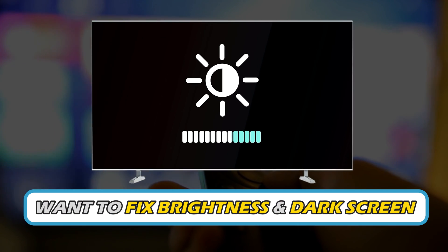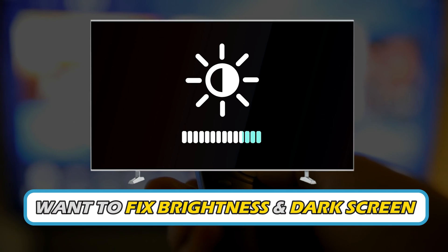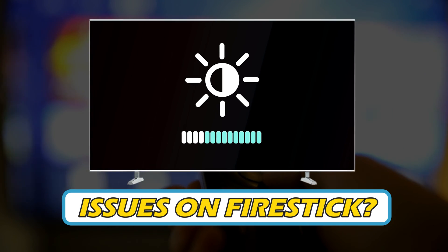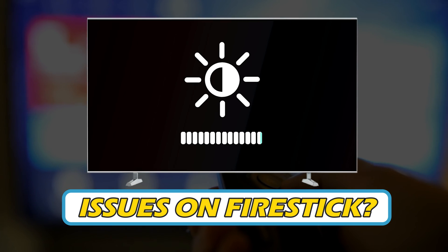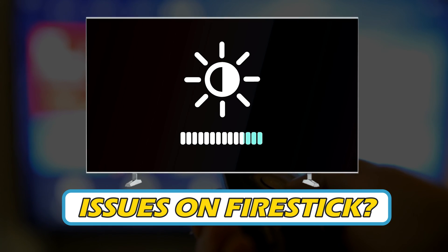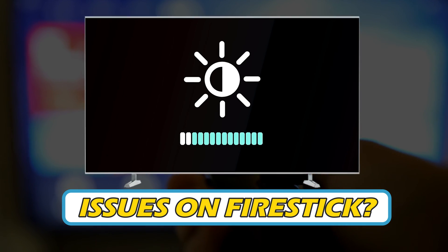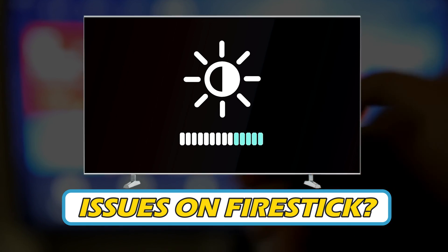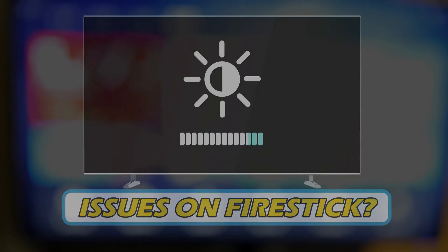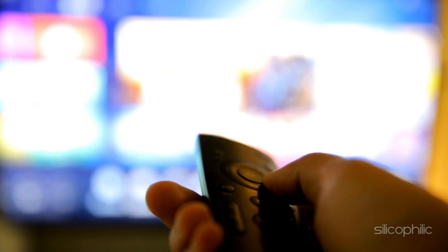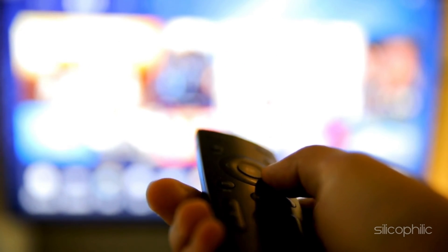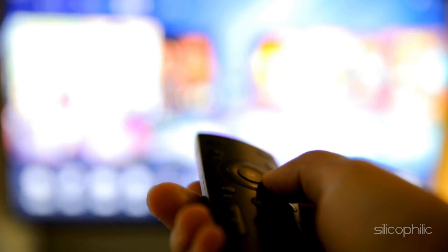Do you want to fix brightness and dark screen issues on FireStick? Then you are at the right place. We have got some easy ways to do that. Welcome back to Silicophilic, your go-to source for tech tips and fixes.